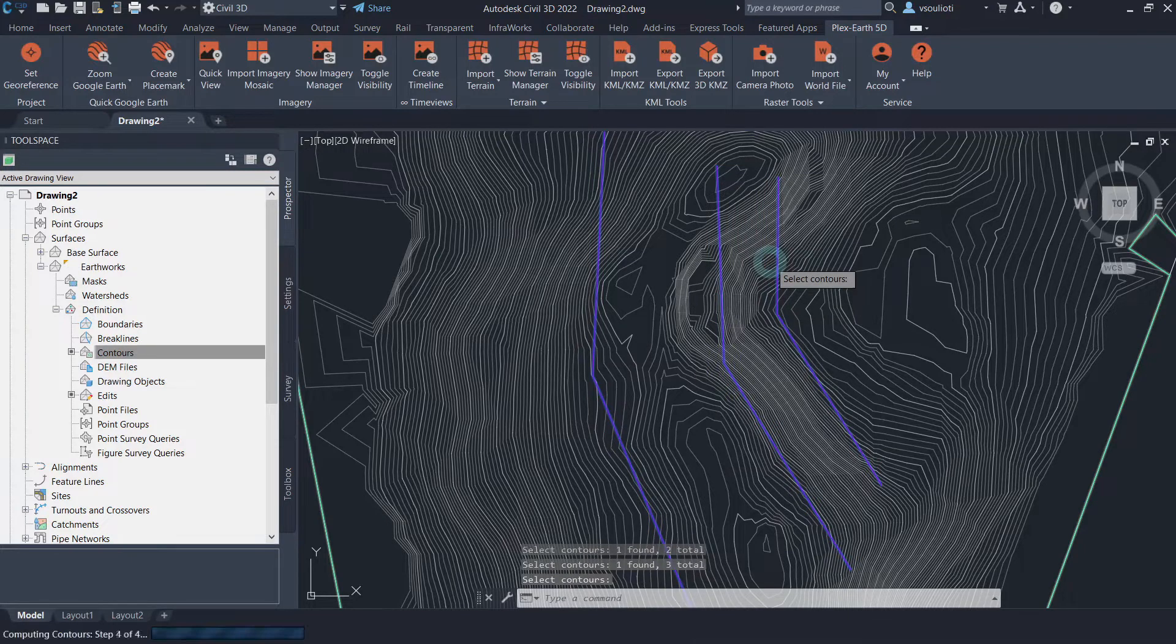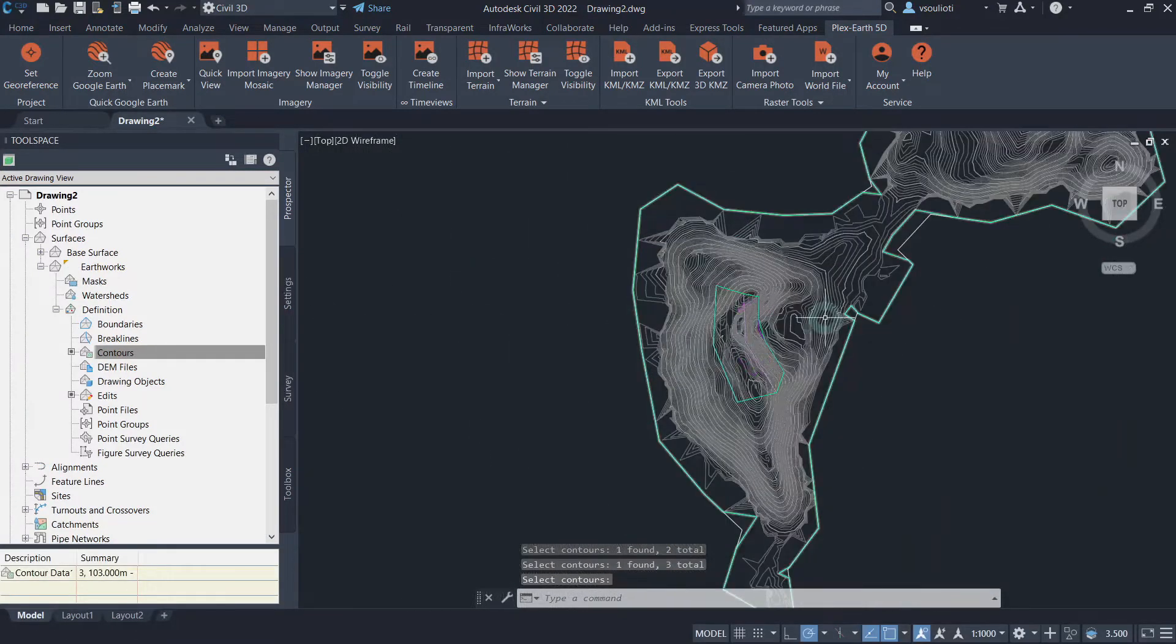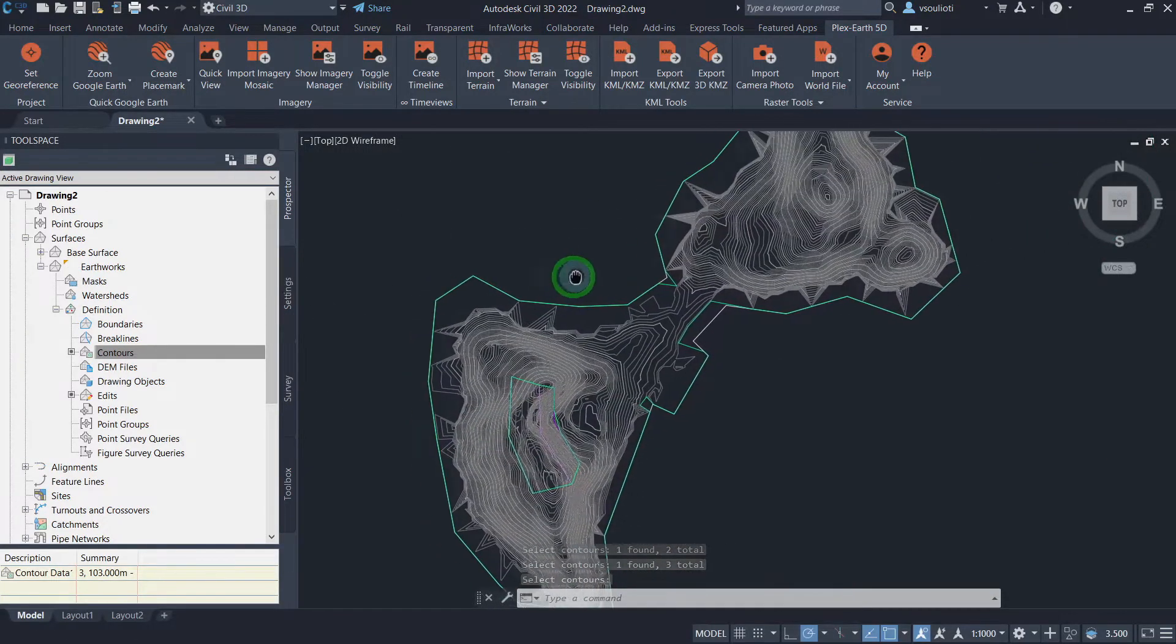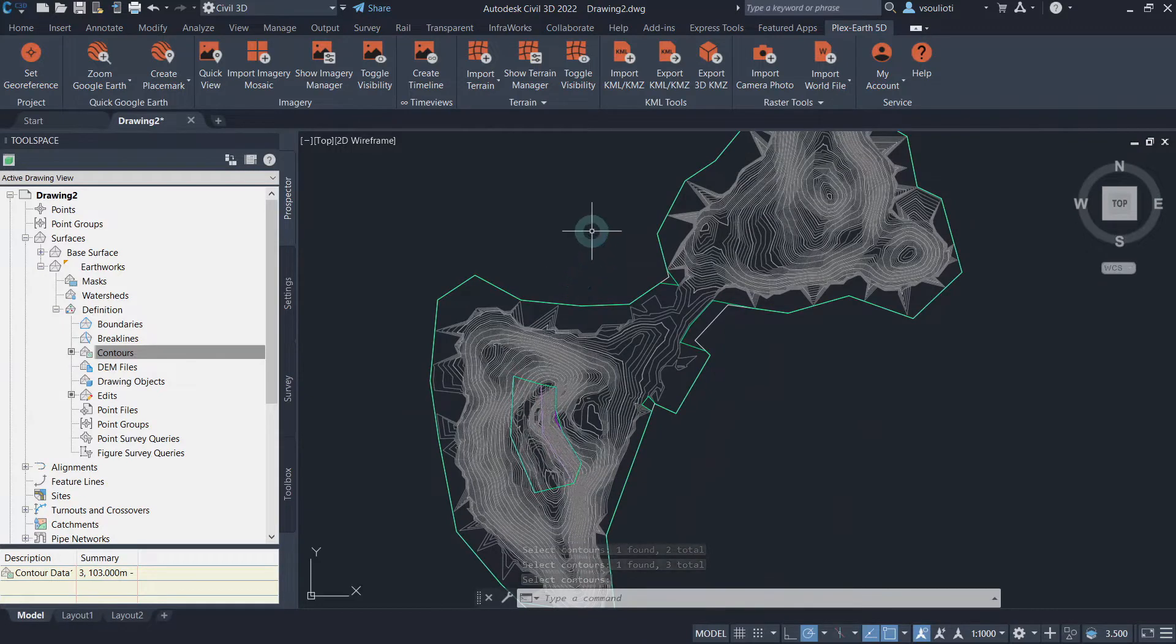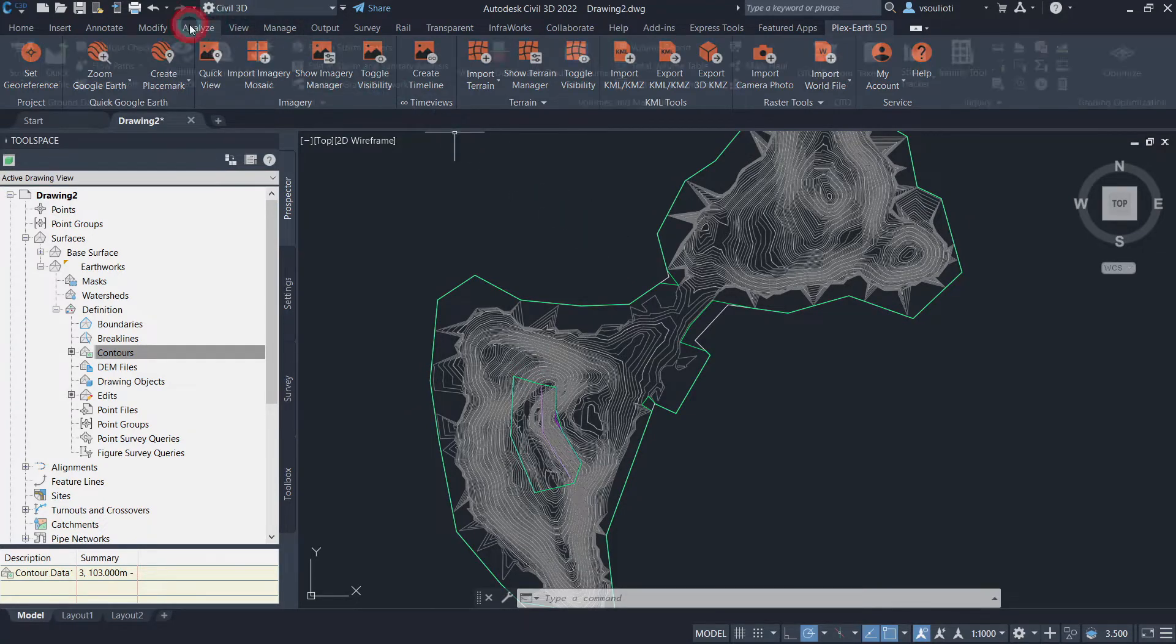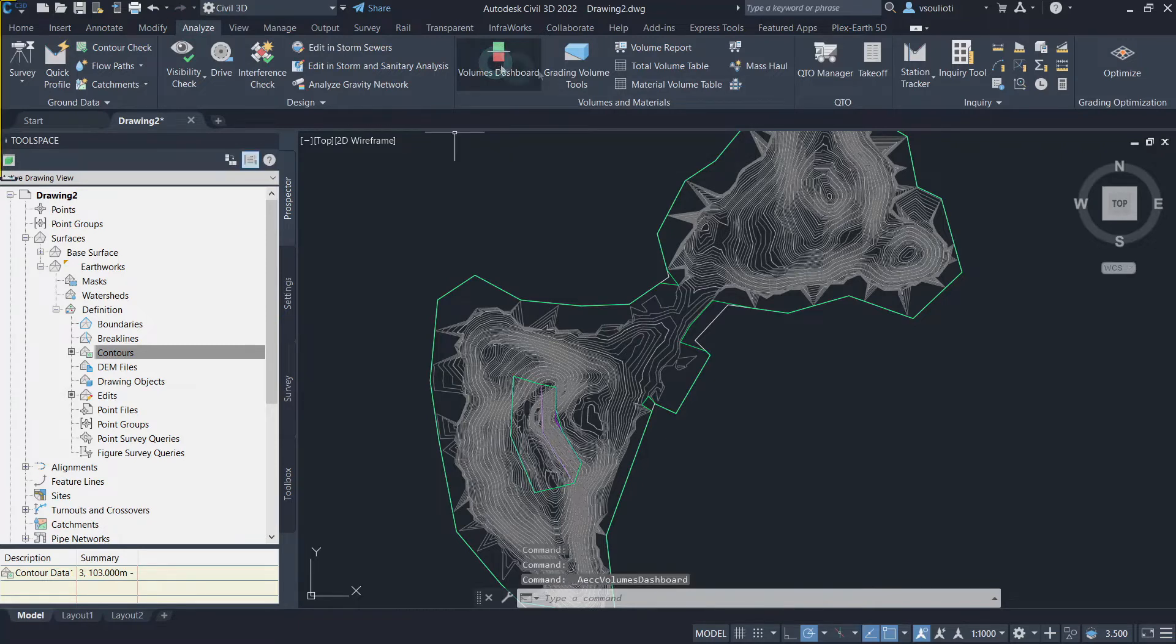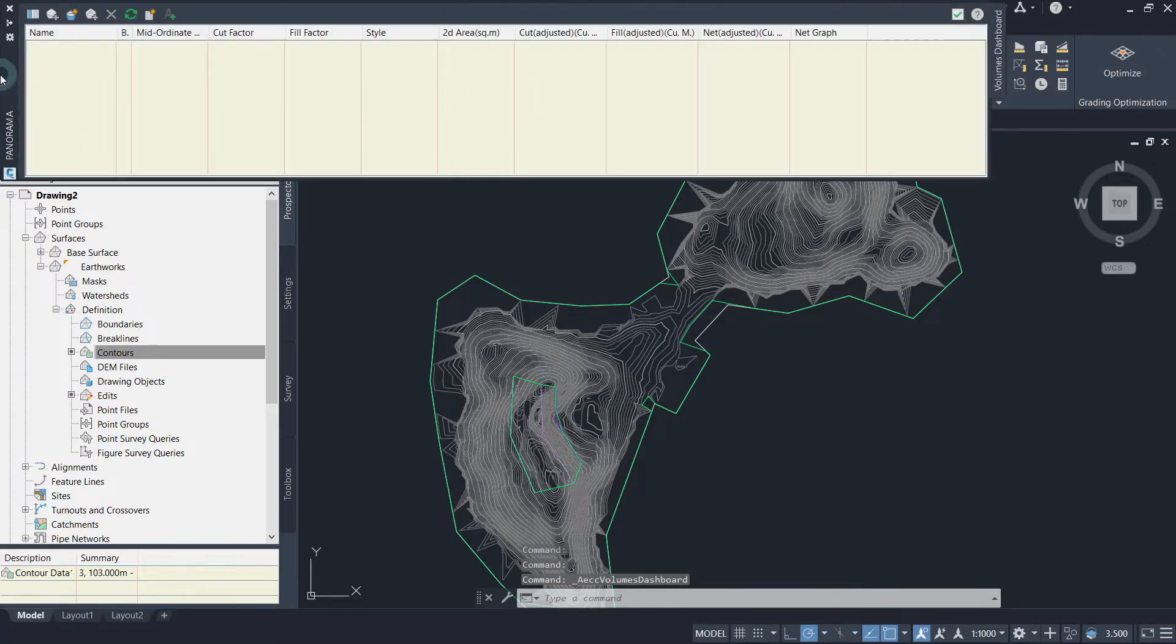Now that our surfaces are ready, we can begin creating a volume surface representing the earthwork volumes calculated with the cut and fill method. Go to the Analyze tab of Civil 3D and select Volume Dashboard. On the Panorama Volume Dashboard that pops up, click on the Create New Volume Surface button.